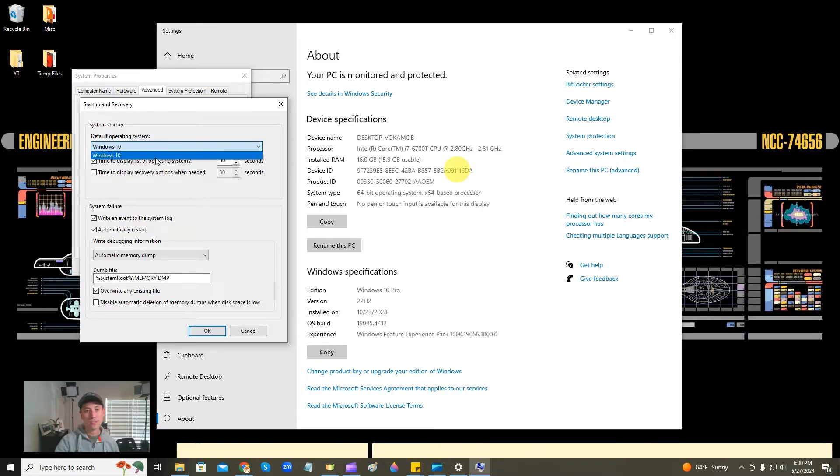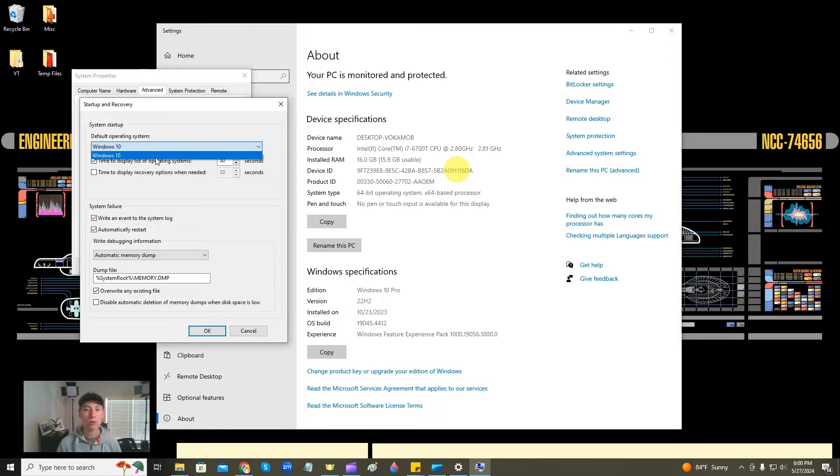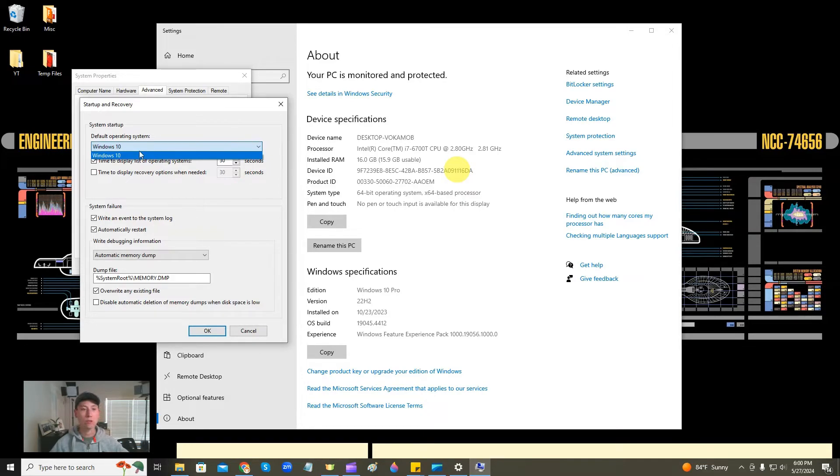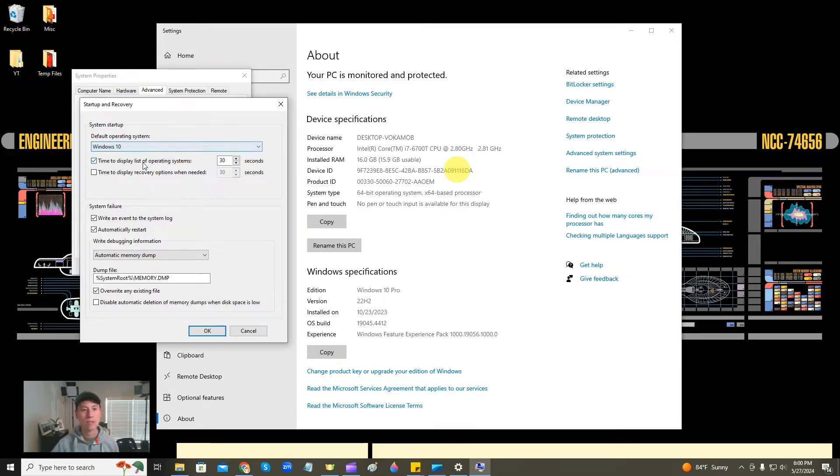Now, this is not the same computer that I just showed you. This is on my YouTube computer that has screen record software on it. But on the computer that I showed you, you would have multiple operating systems here to choose from. So you would choose that.